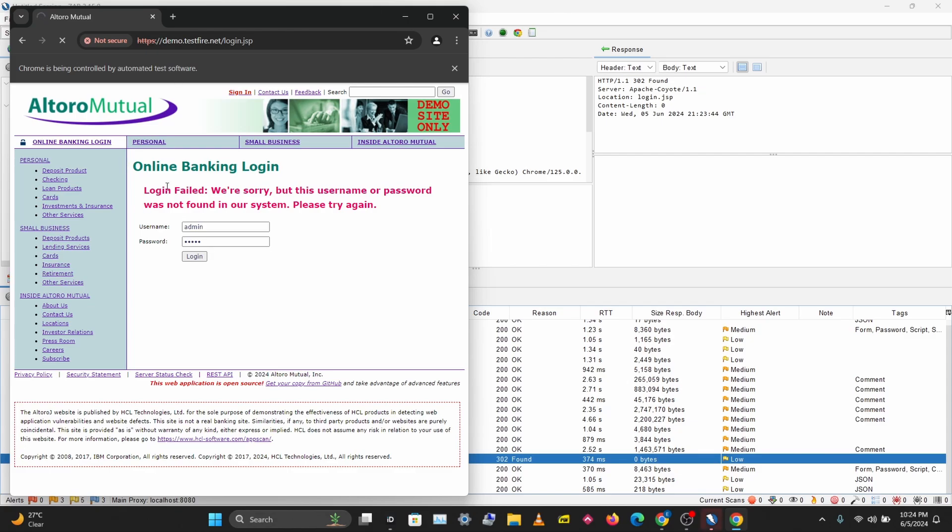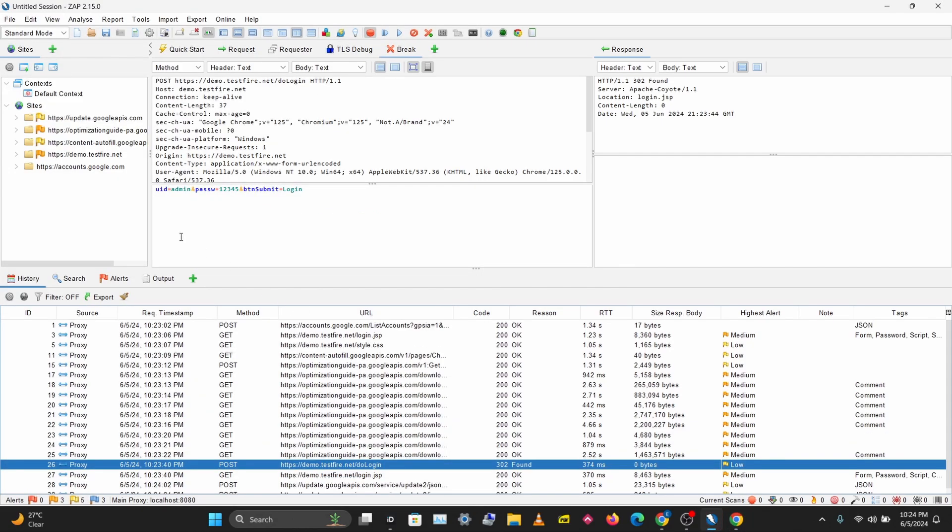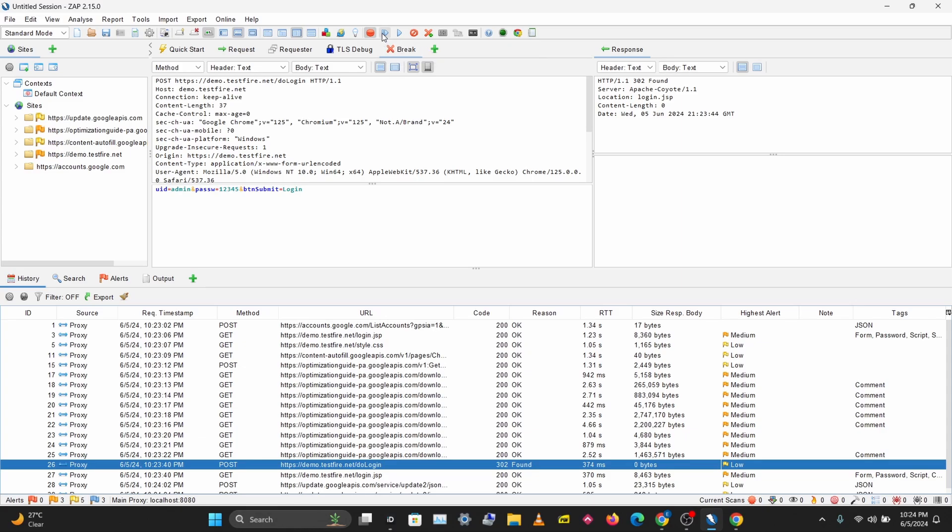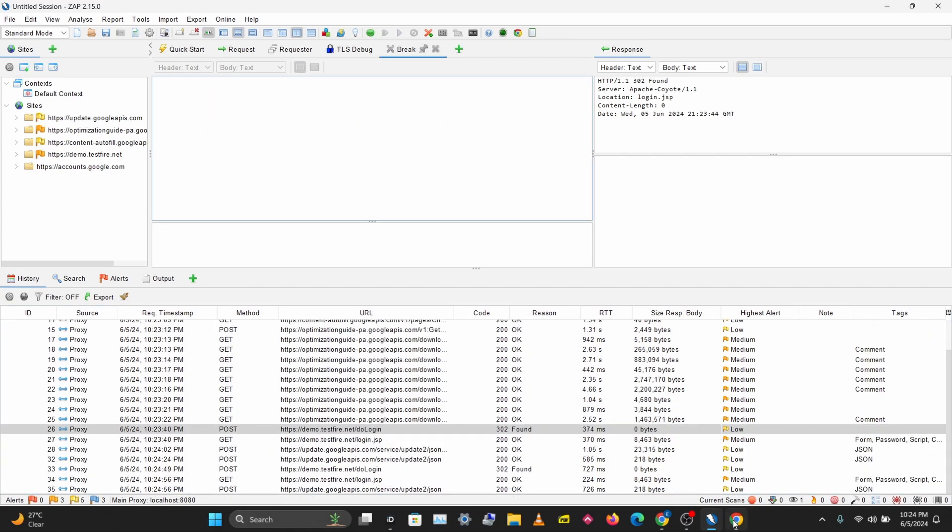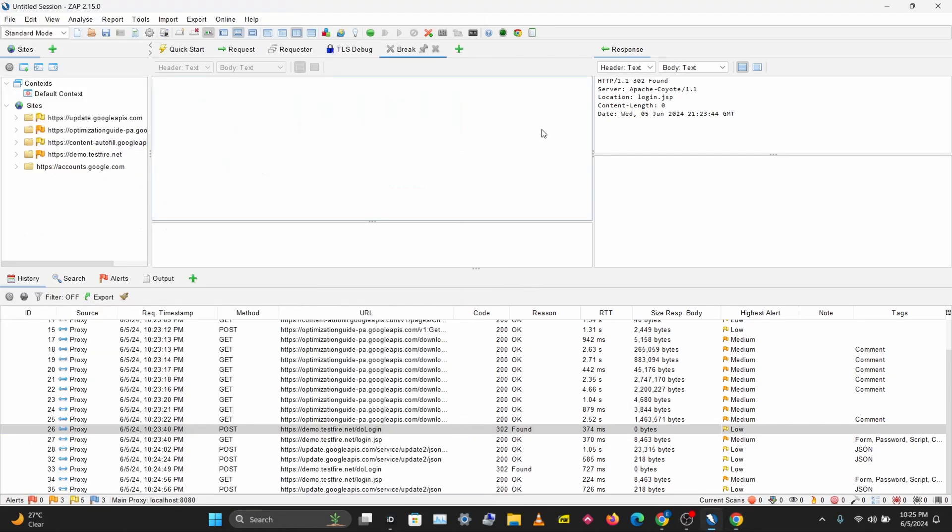But this won't load because we turned on our breakpoints in ZAP. You can see the request here, and we have to click Play or Submit for this to move on. That can be an alternate way for you to track your request step by step instead of tracing them in the history.